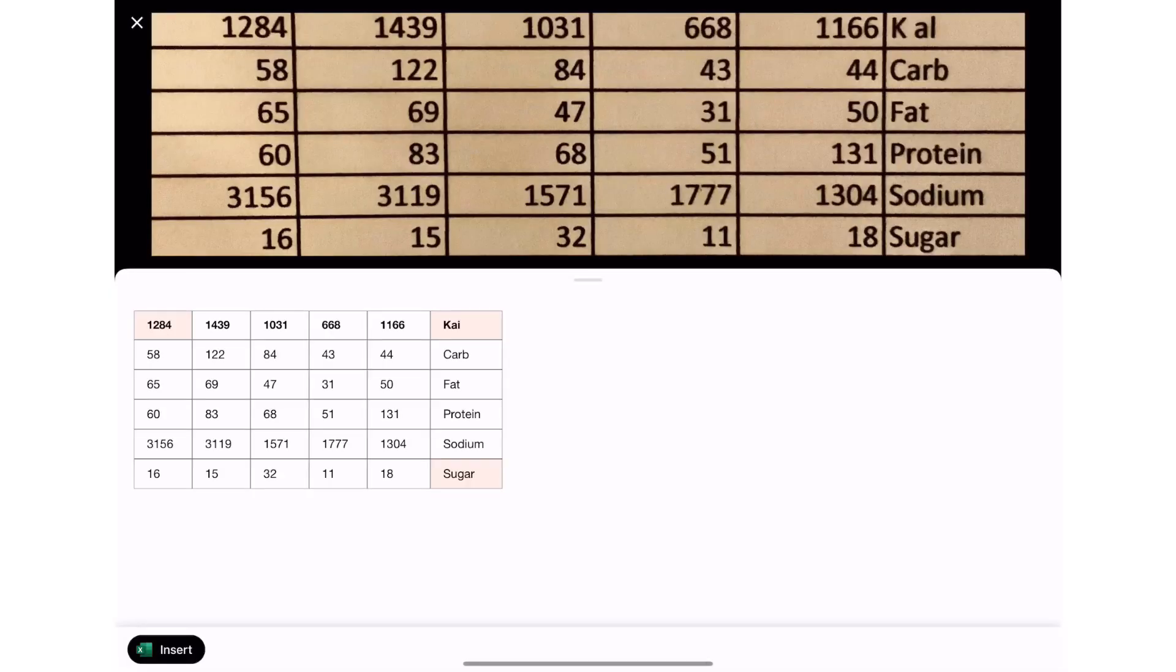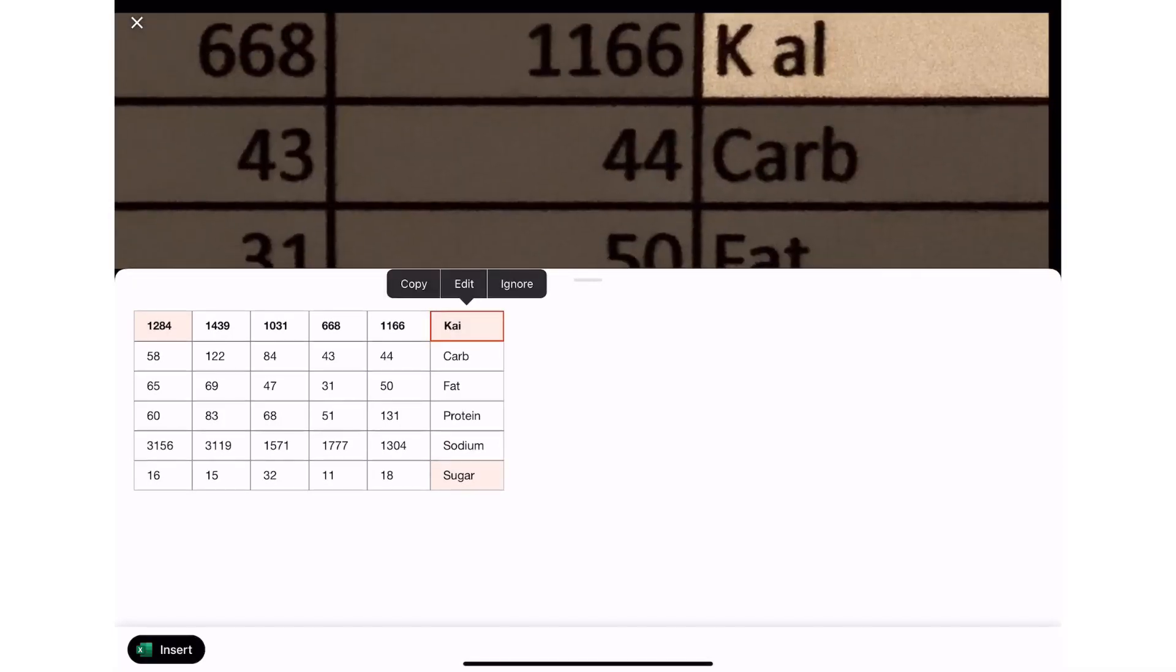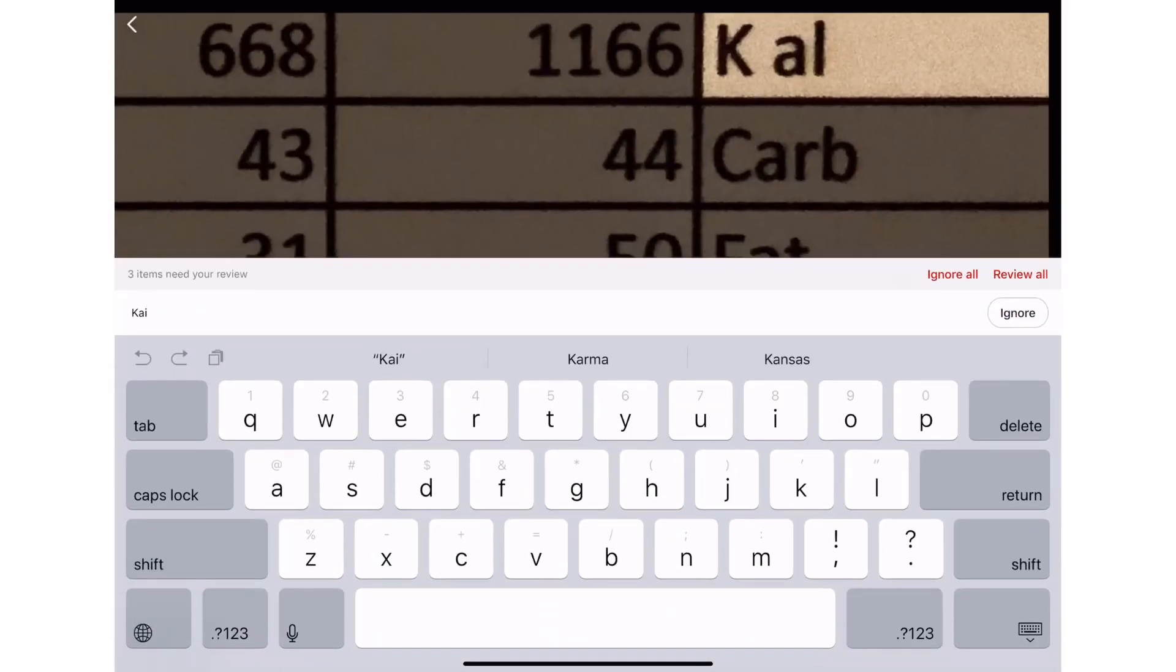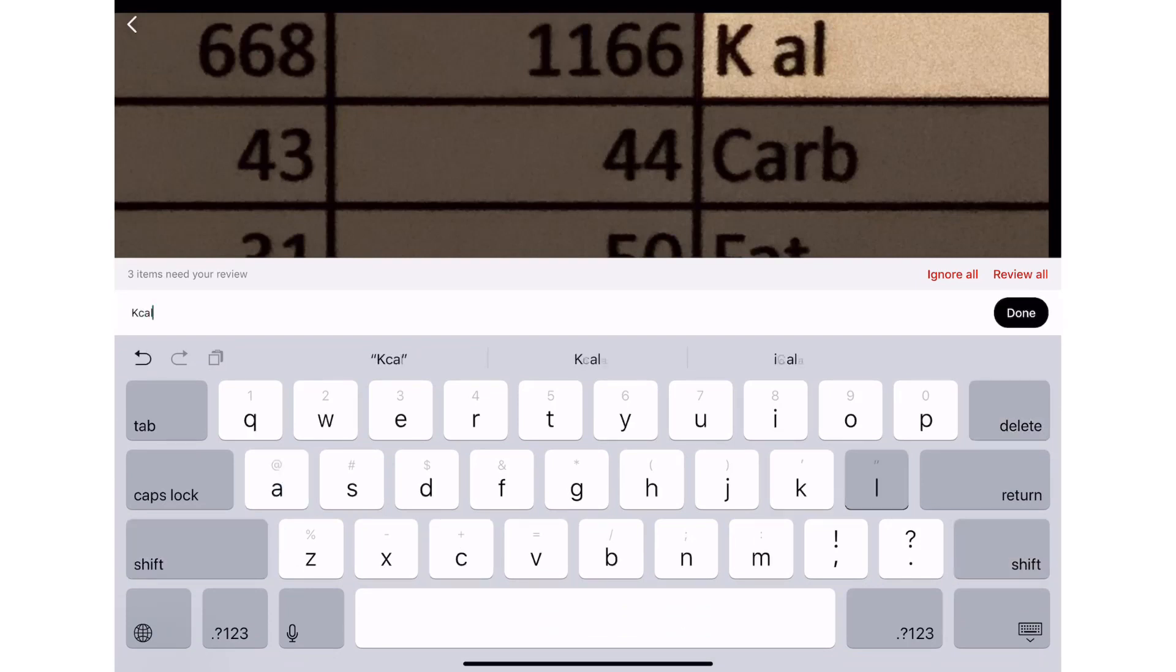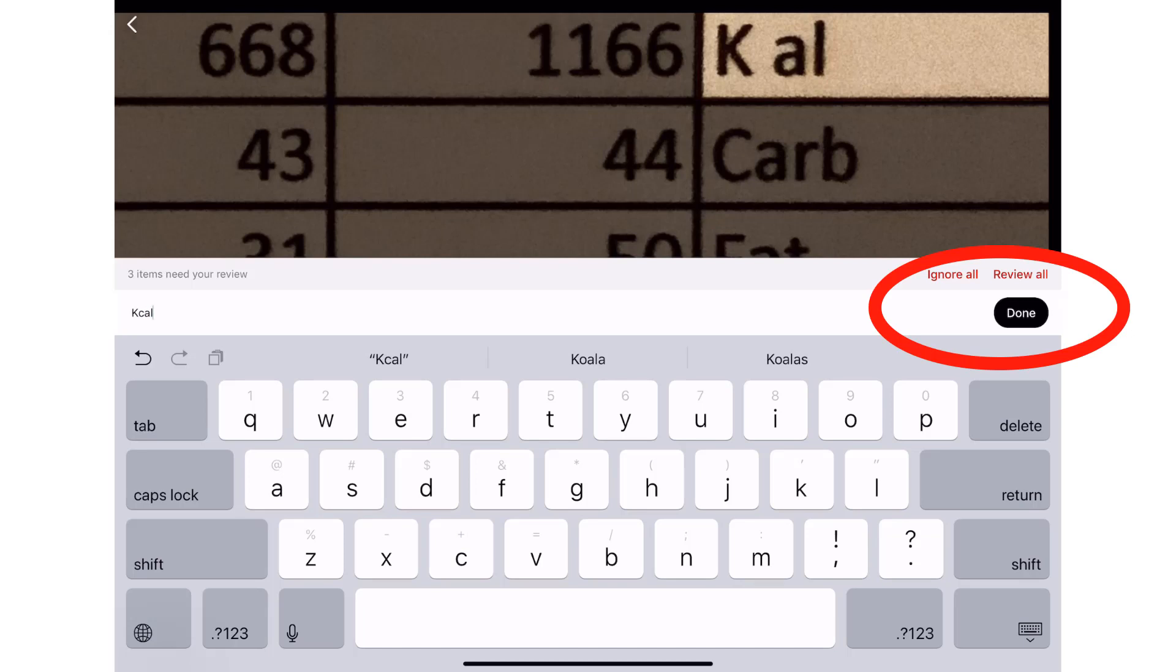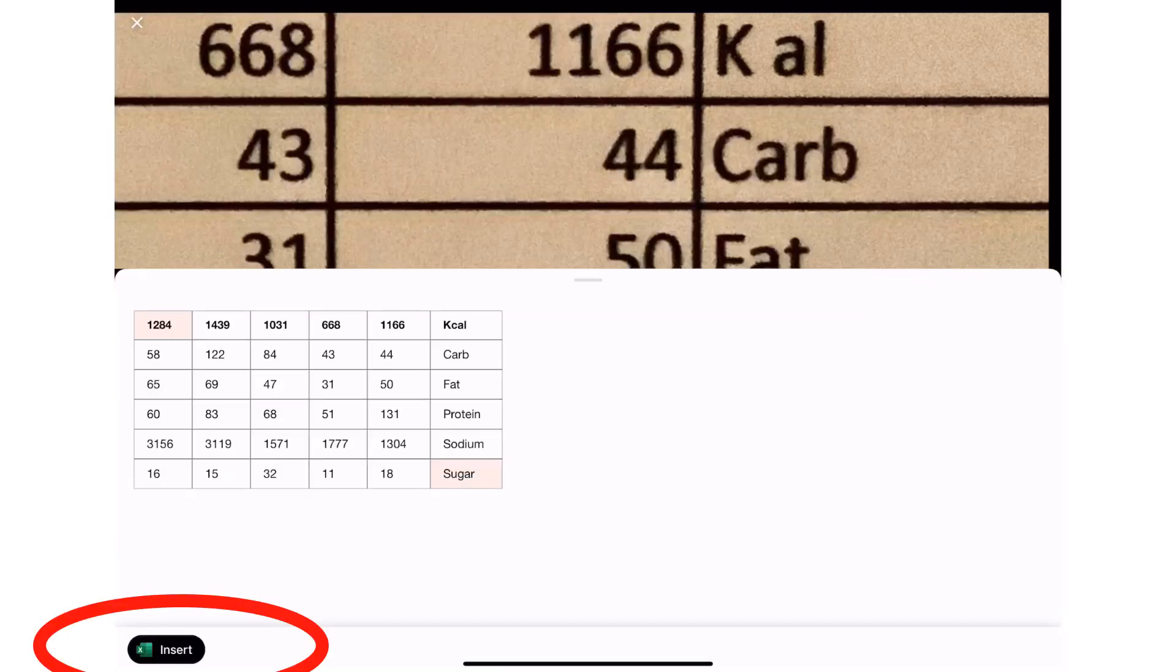Excel is confident about any white boxed area, but wants you to review any in red. I need to change one box, I changed the data, and now I'm happy. So I'm ready to insert.